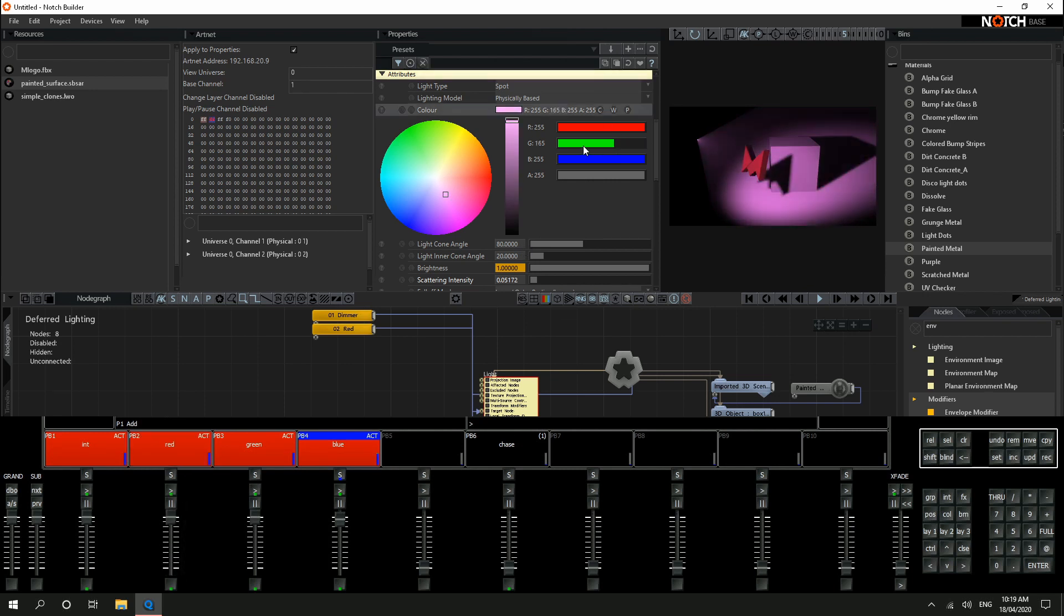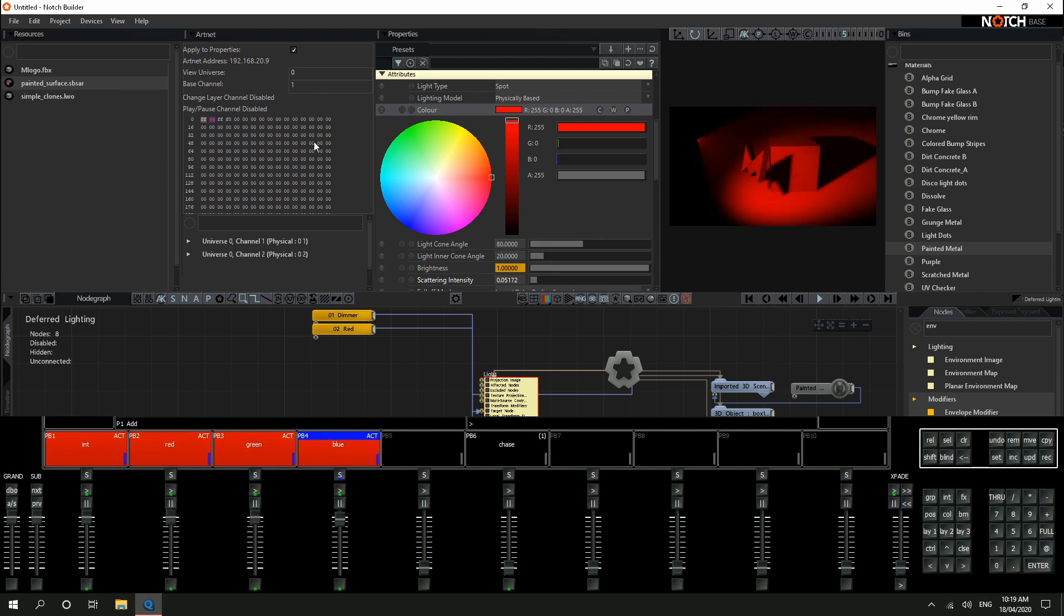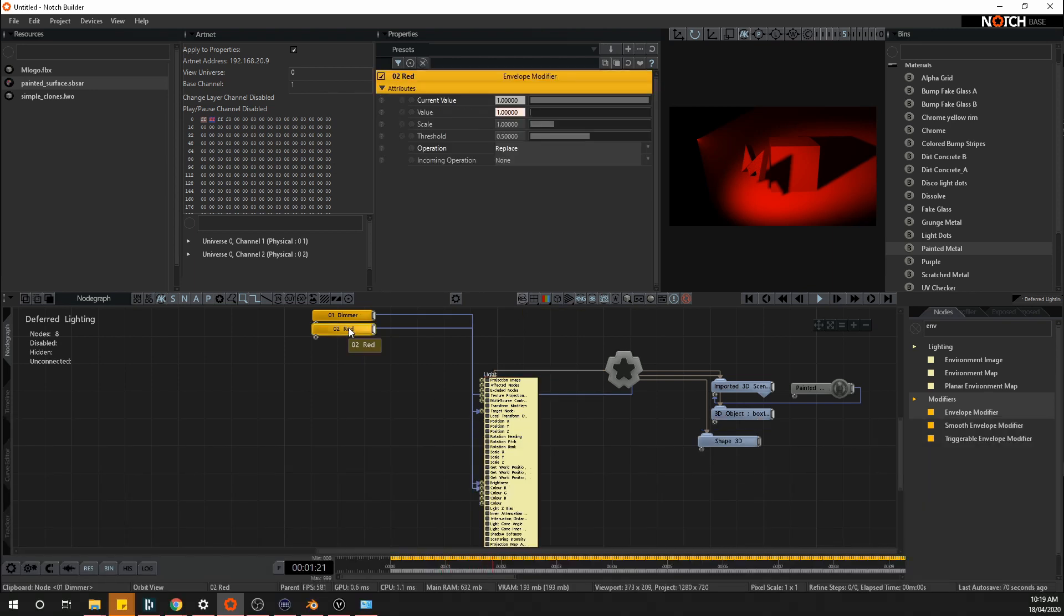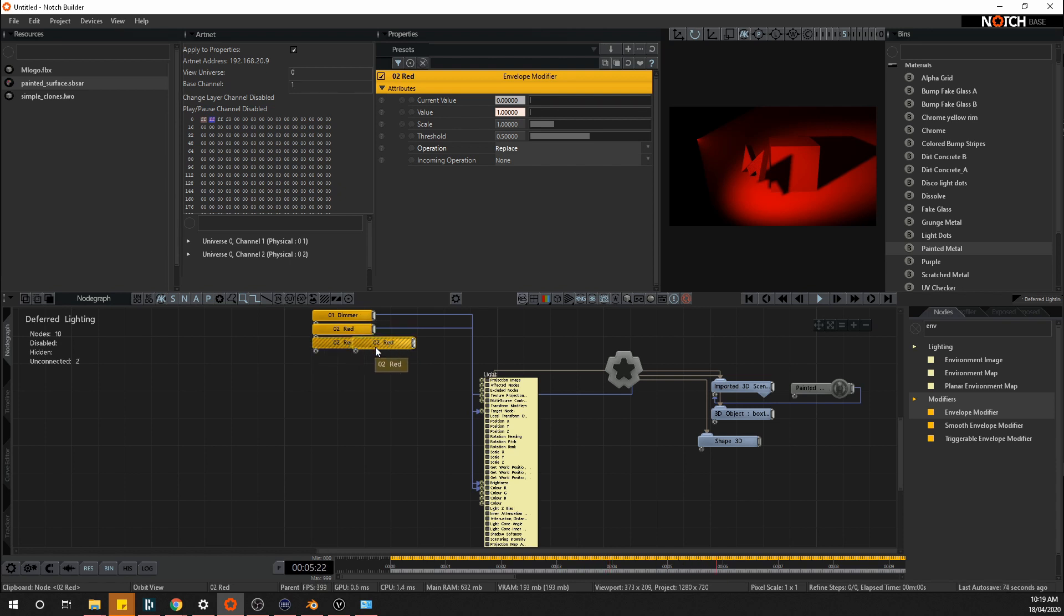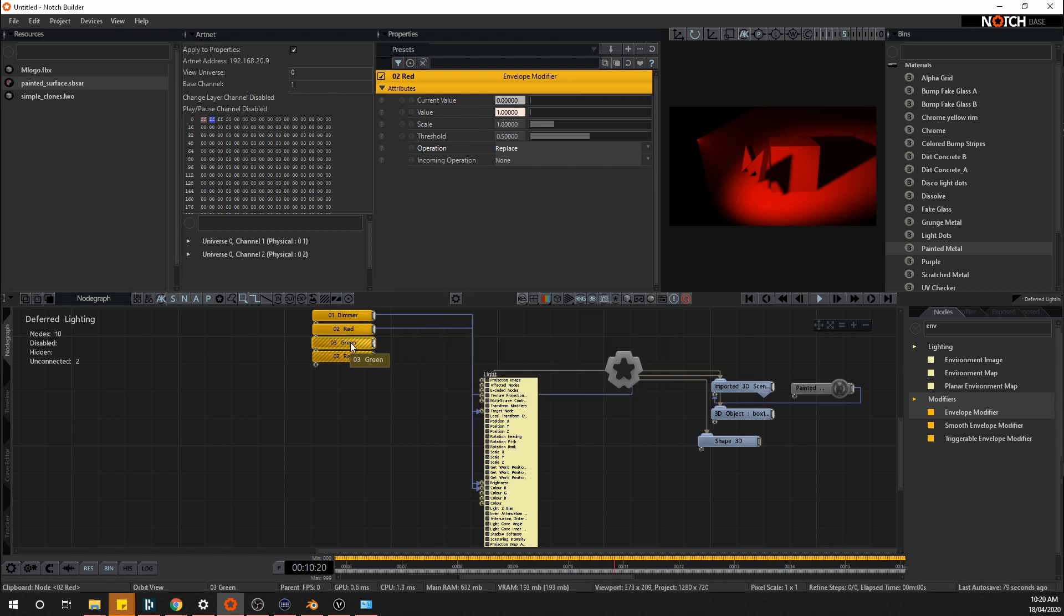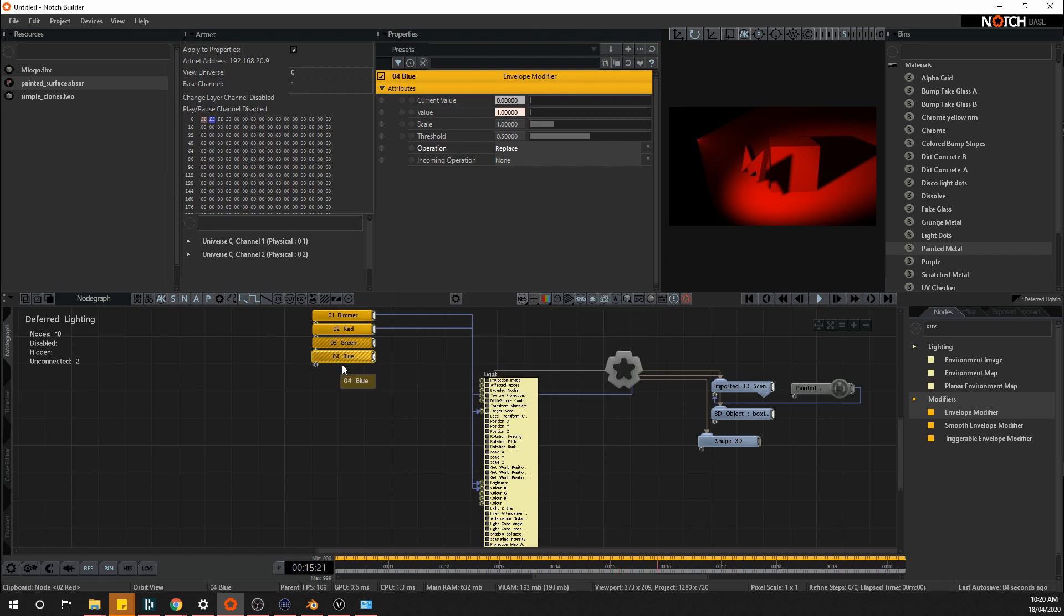If I take down the blue and the green for now, we can see I've got full red control now. So I'll duplicate those or control copy. And I'll rename them. So I'll make O3 green and O4 blue.